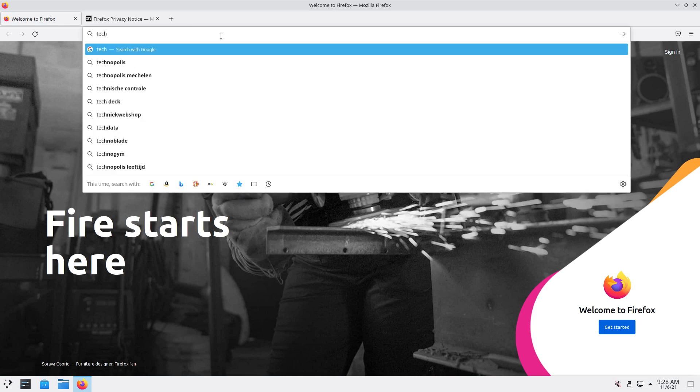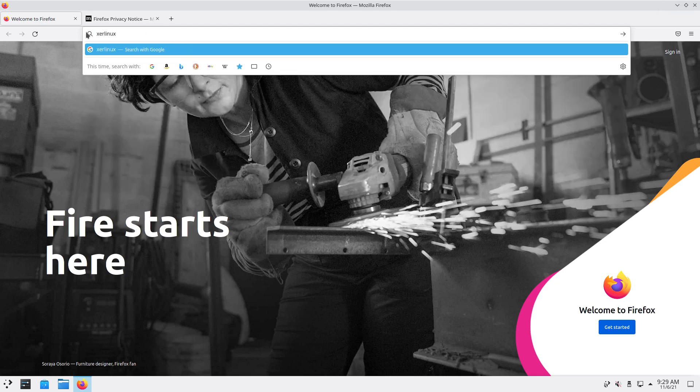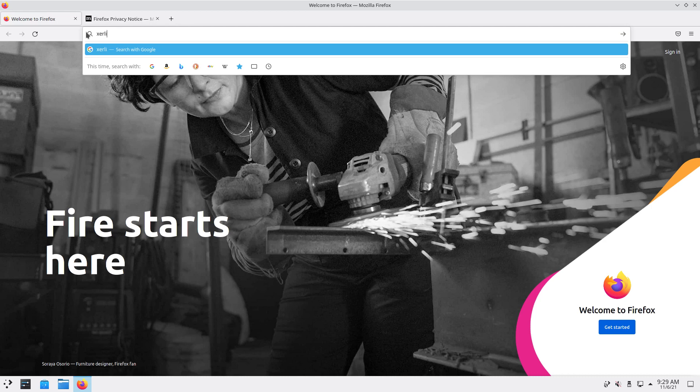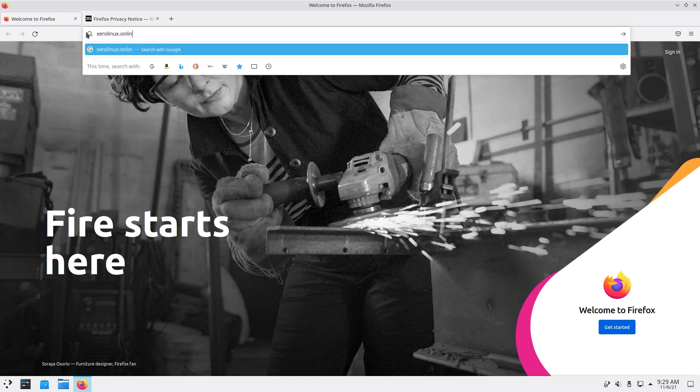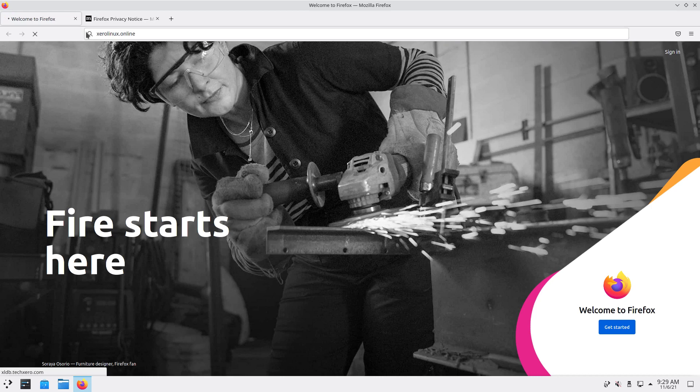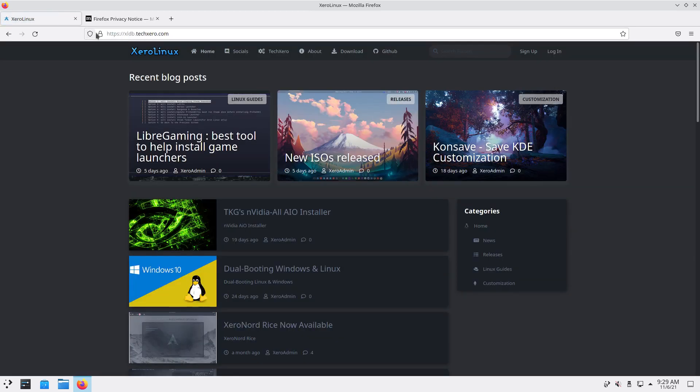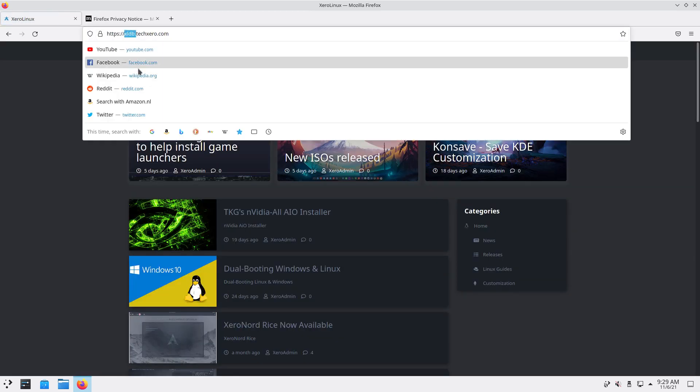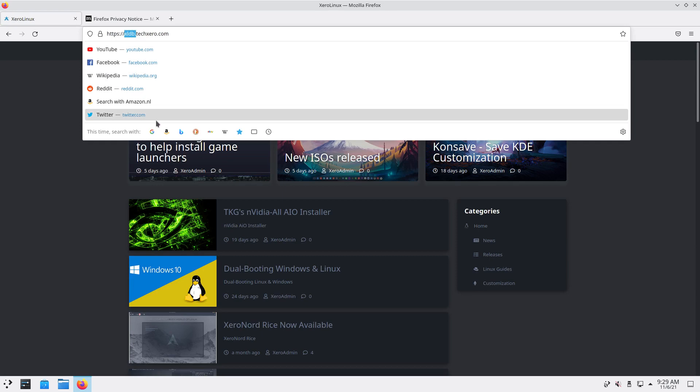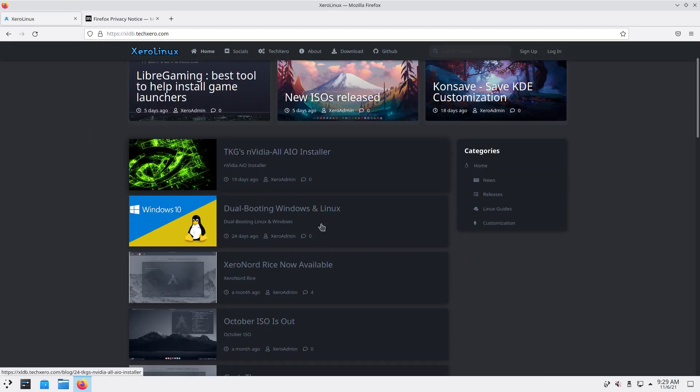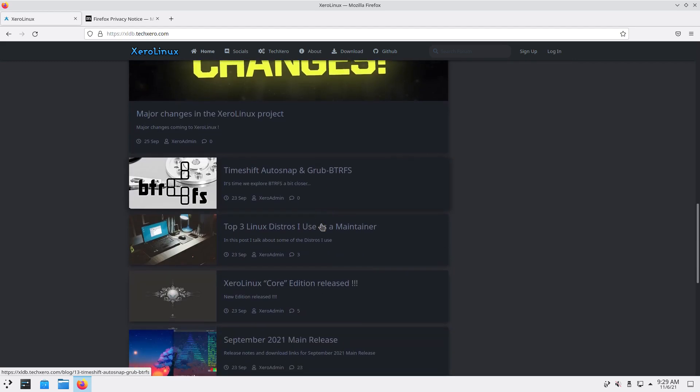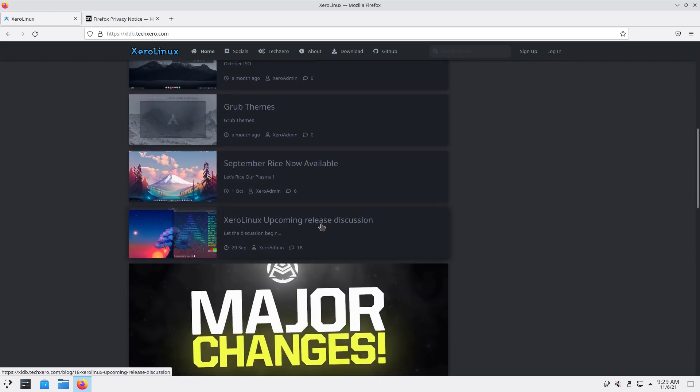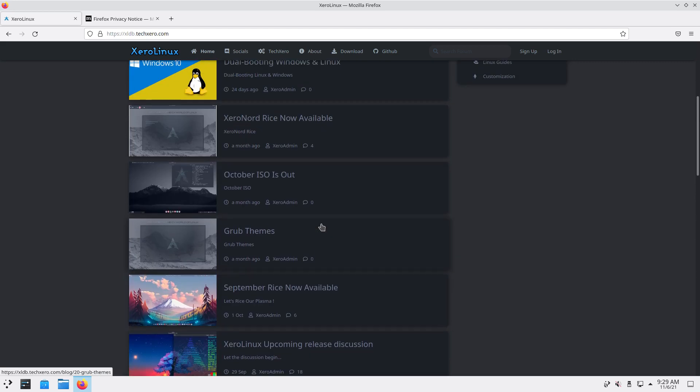Let me see on the other screen - there is the link, Xero Linux dot online. It has different links, I don't know what happened but this is gonna work for sure. It gets me where I need to be. It's called xldb I think, it says Tech Zero dot com.